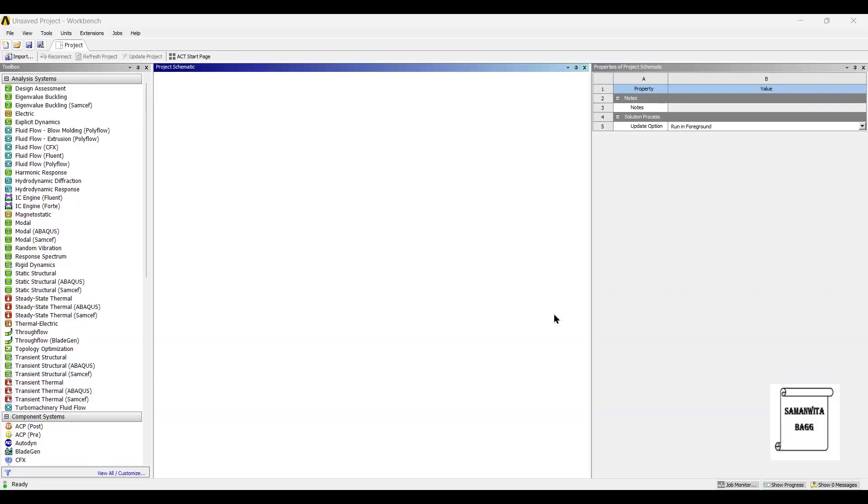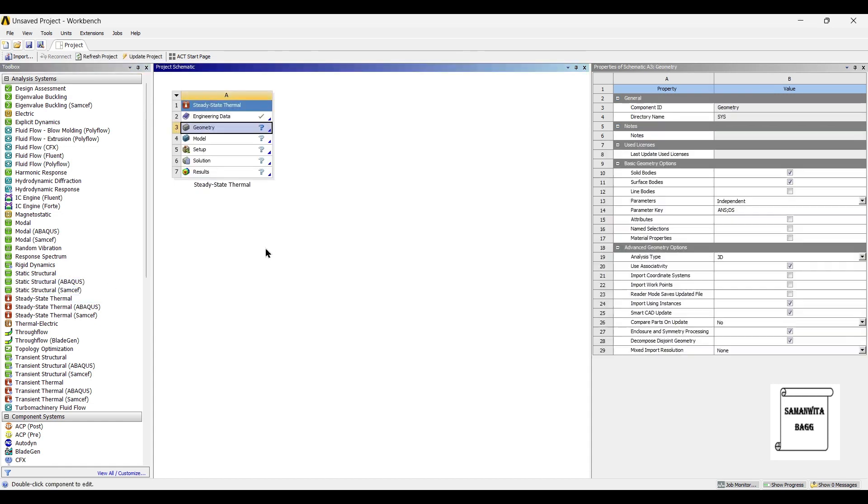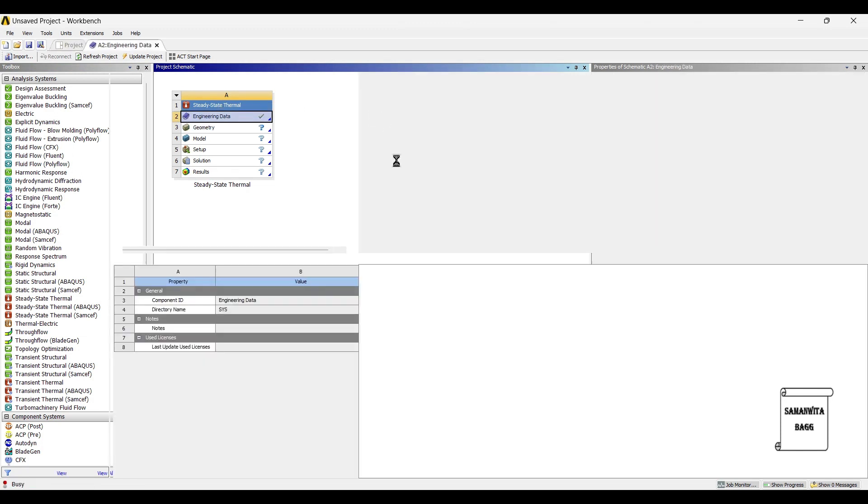Hello everyone, welcome to the next session on ANSYS Workbench tutorials. In this session we are going to analyze the piston head for thermal analysis.